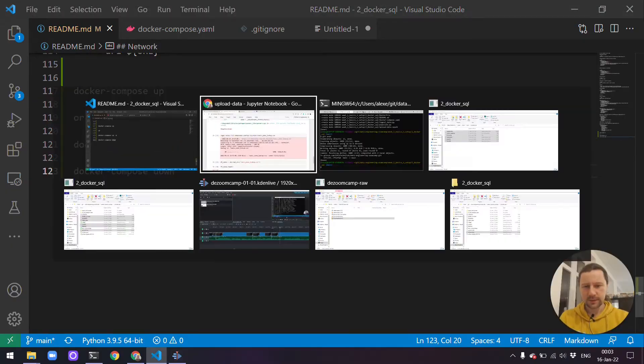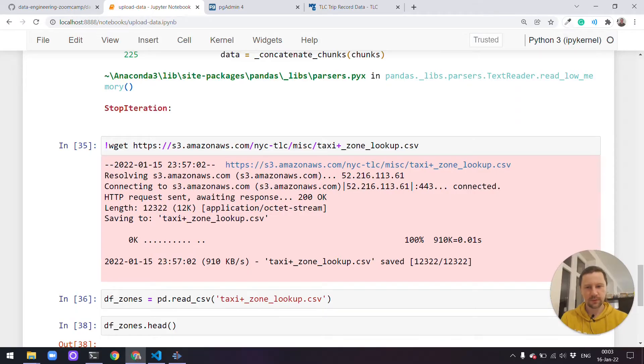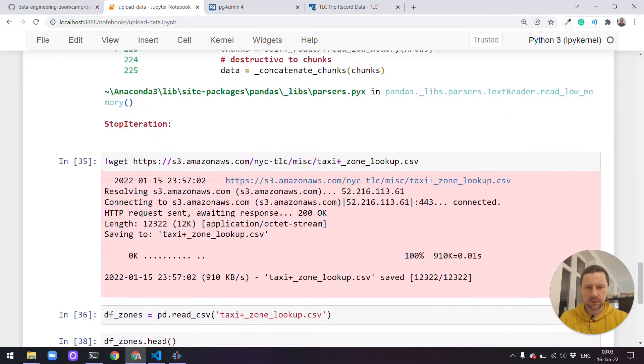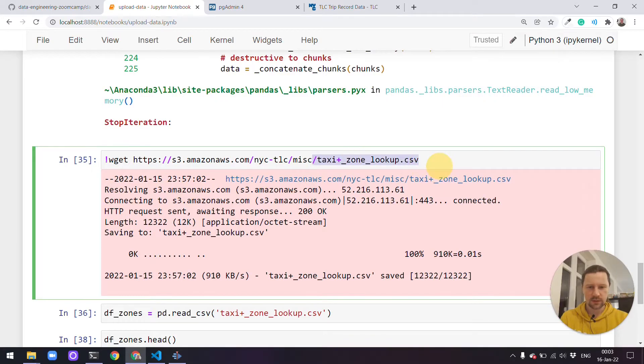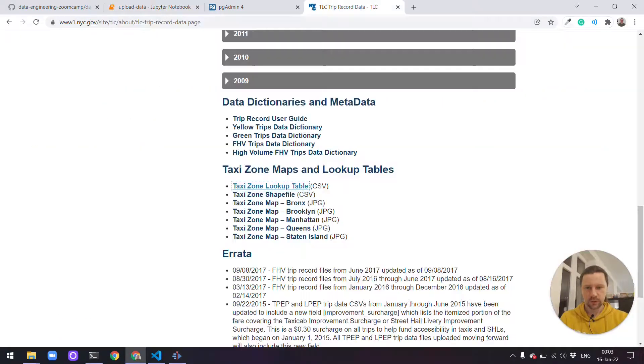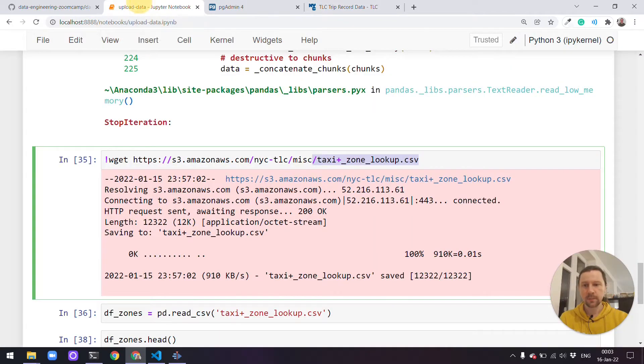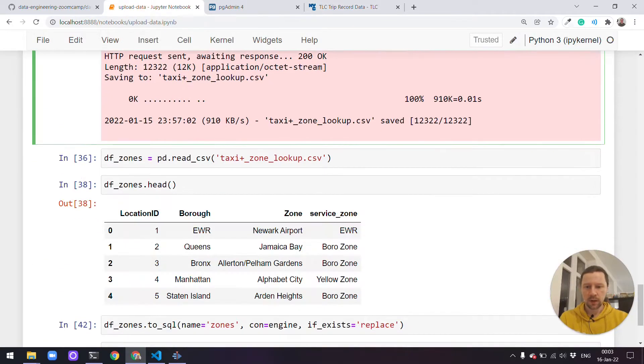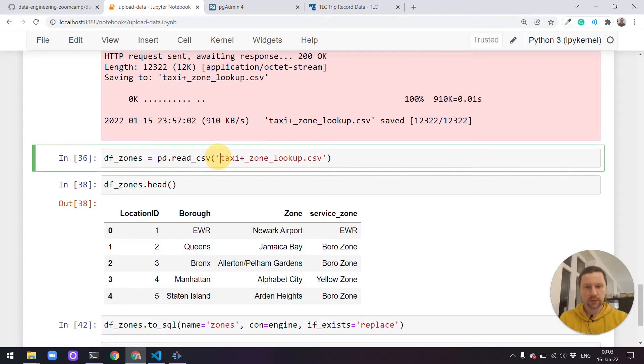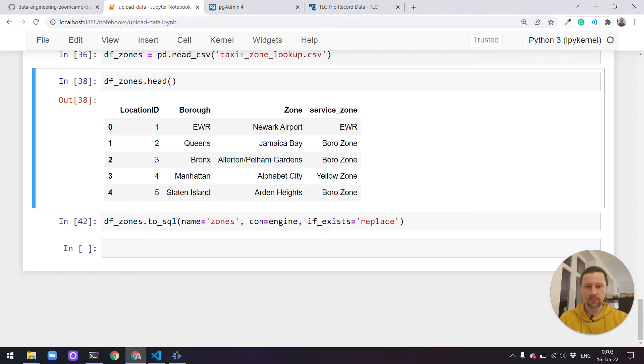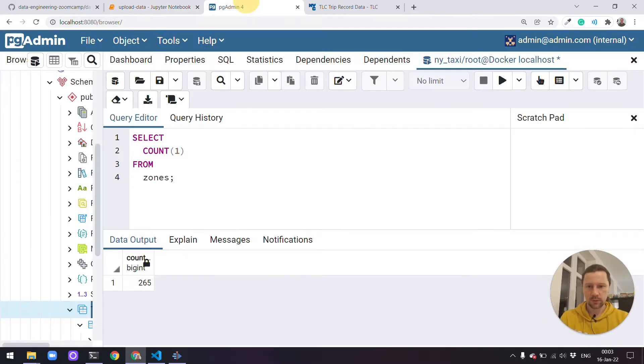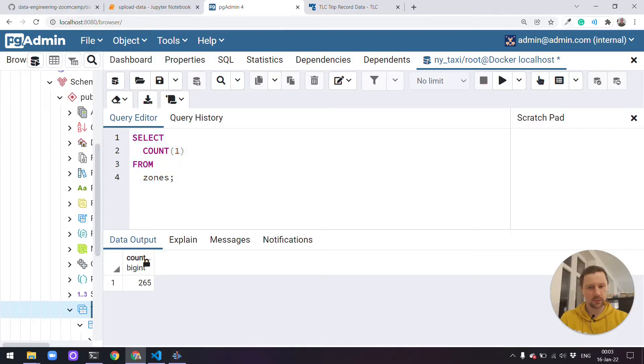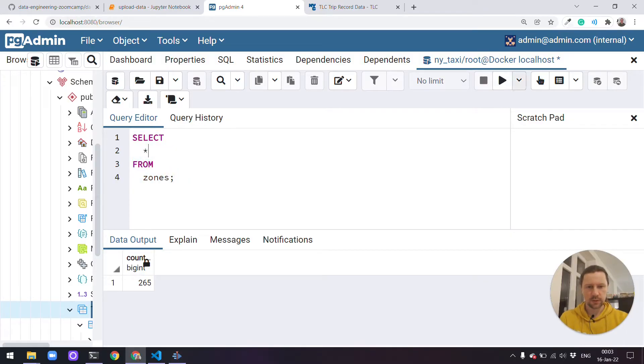One thing I did to prepare for this video is I took this taxi zone lookup file which we already looked at. I downloaded this file and put it into our Postgres. So in our Postgres we have this in the table called zones. We already have all these zones. We can take a look at them actually.